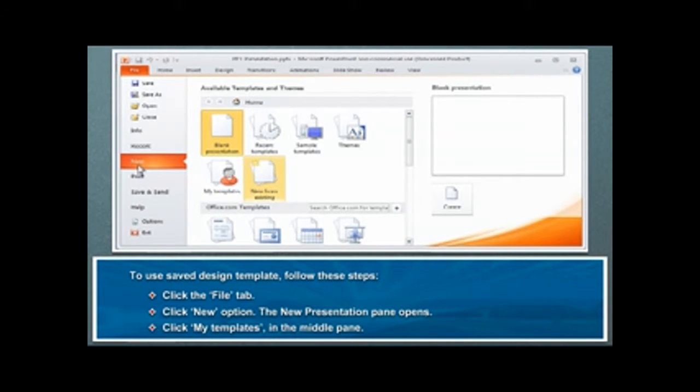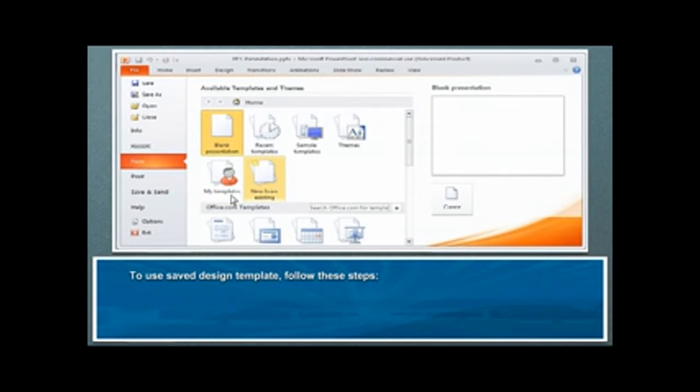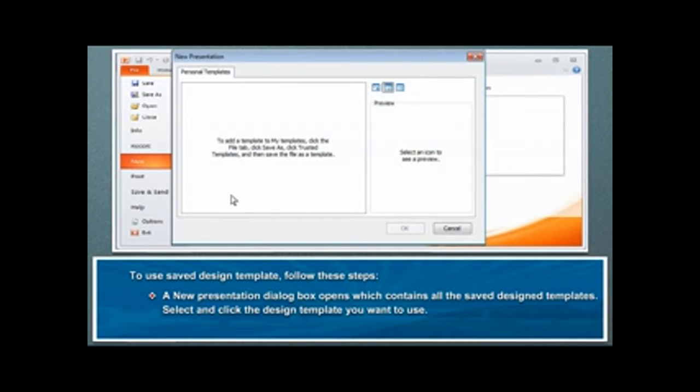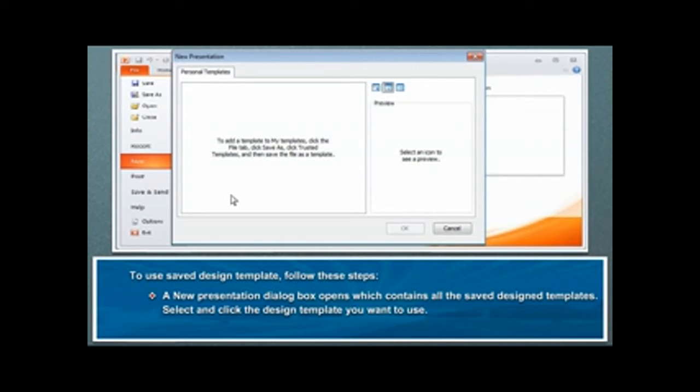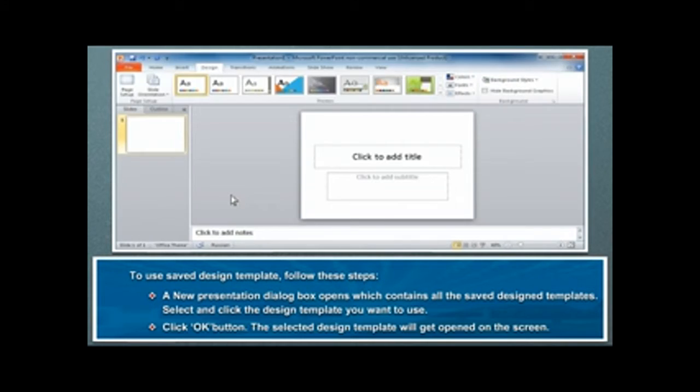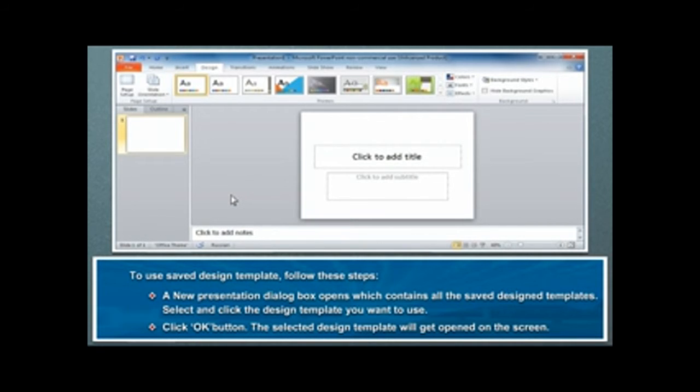Click My Templates in the middle pane. A New Presentation dialog box opens, which contains all the saved design templates. Select and click the design template you want to use. Click OK button. The selected design template will get opened on the screen.